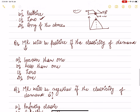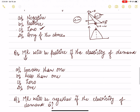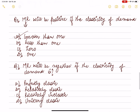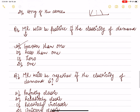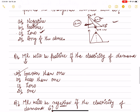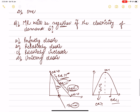Next: MR will be positive when elasticity of demand is greater than one — this can be drawn directly from the diagram. MR will be negative when the elasticity of demand is relatively inelastic (less than one). So the correct option is that MR is negative when demand is inelastic.